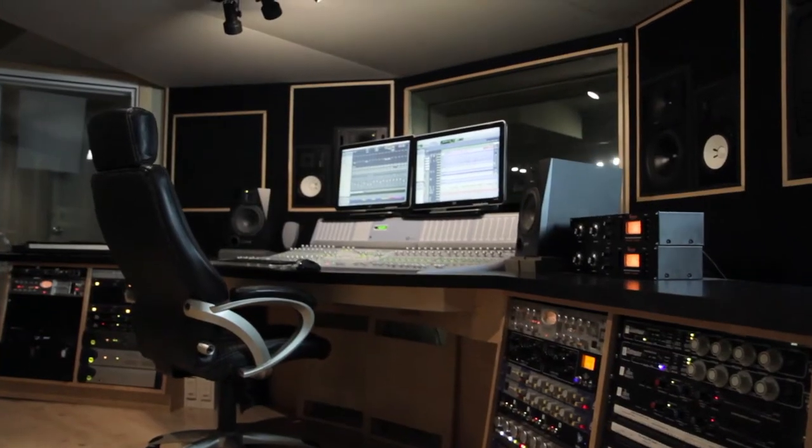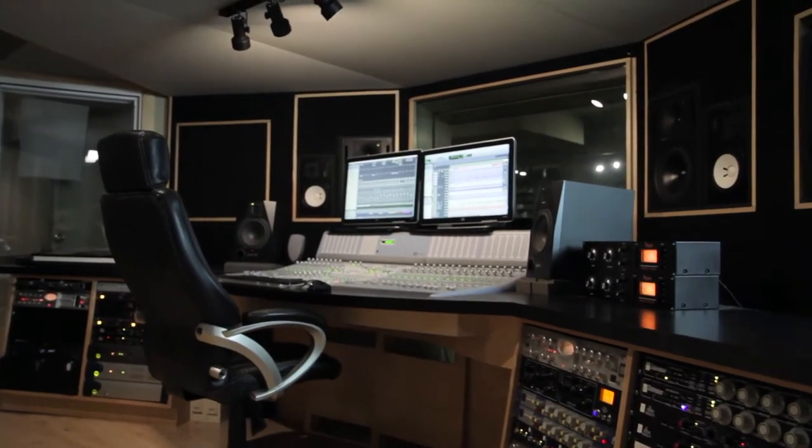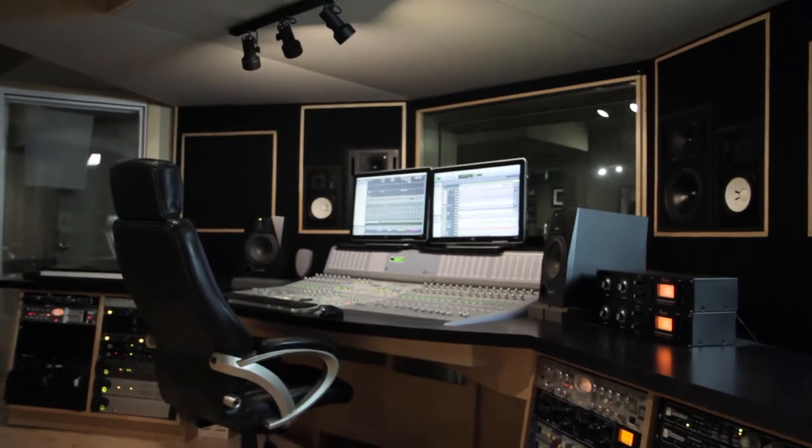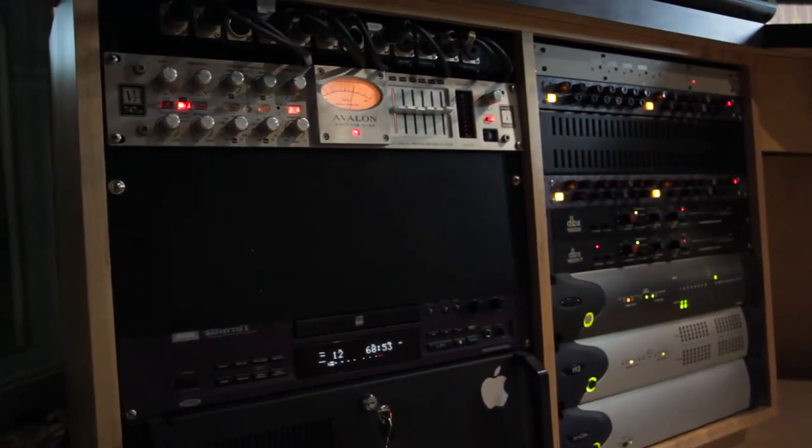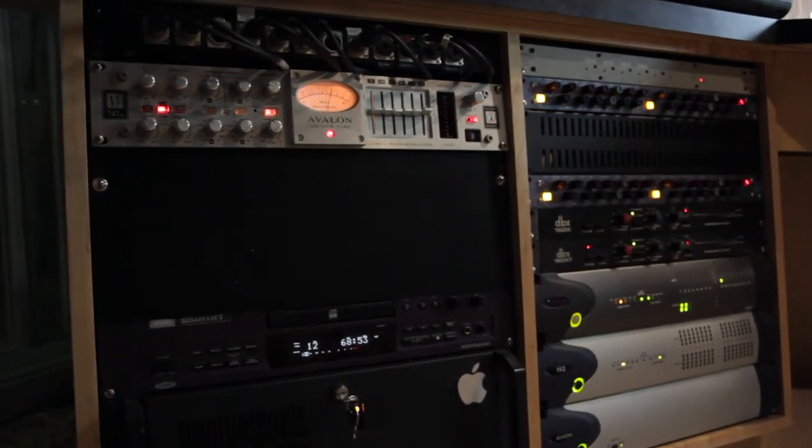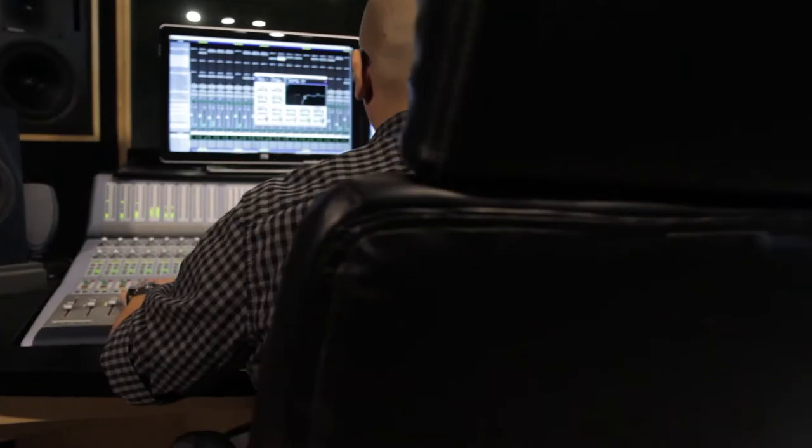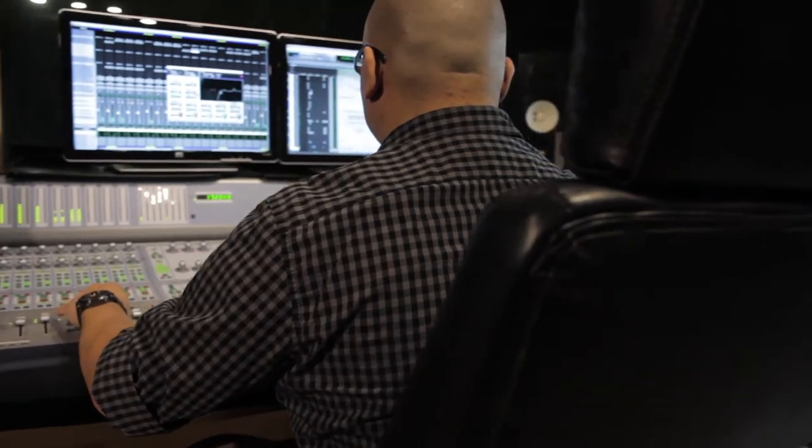After recording, we take the files to our post-production facility at Howell Studio and mix and master it there with our world-class outboard gear.